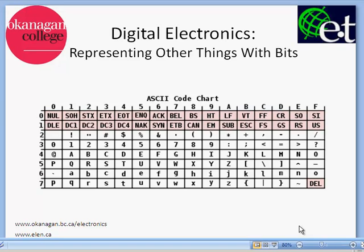What we see here in this slide is an ASCII code chart. I'll get into a little bit more about ASCII, but it's basically a way of using bits to represent characters.